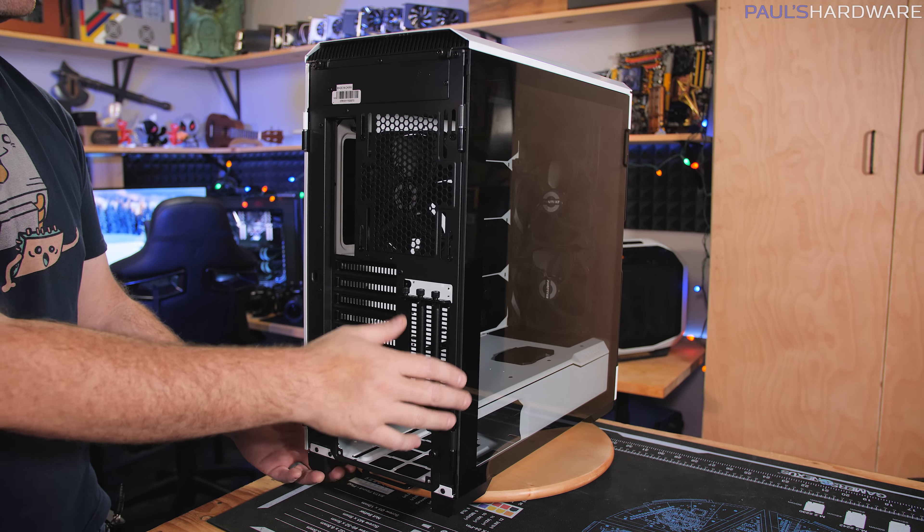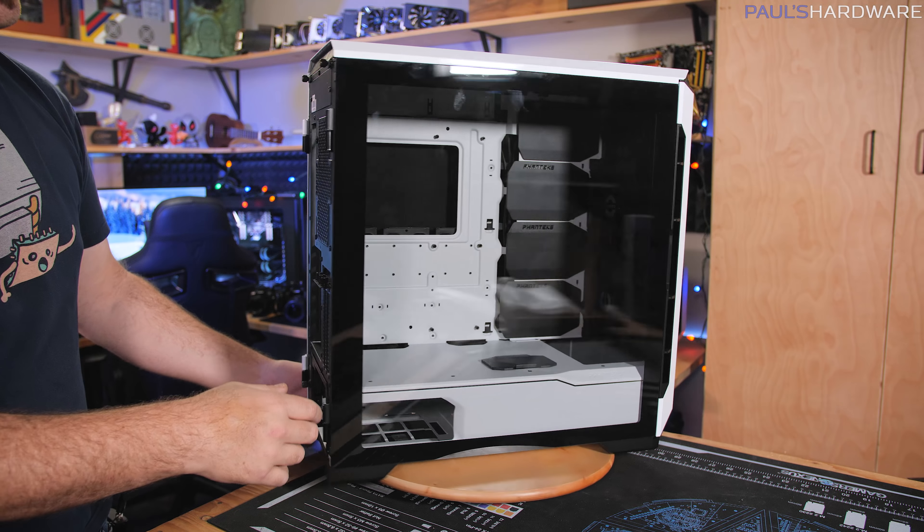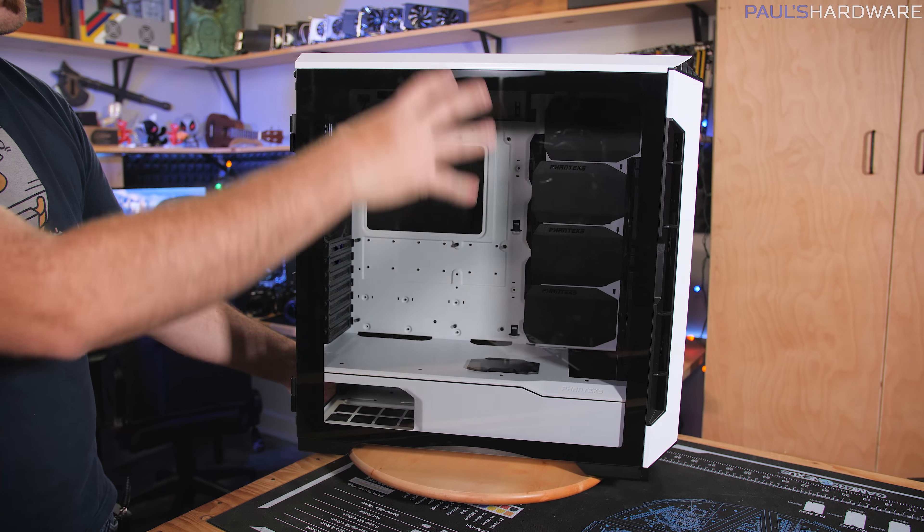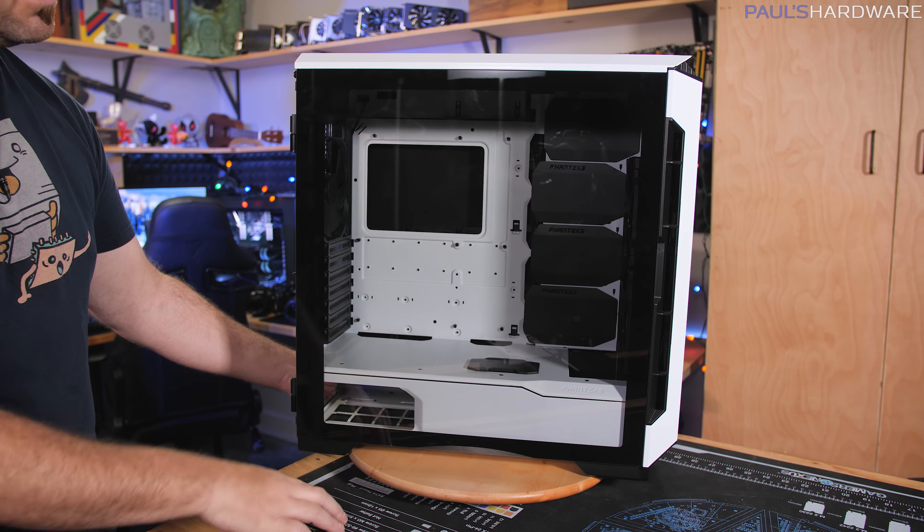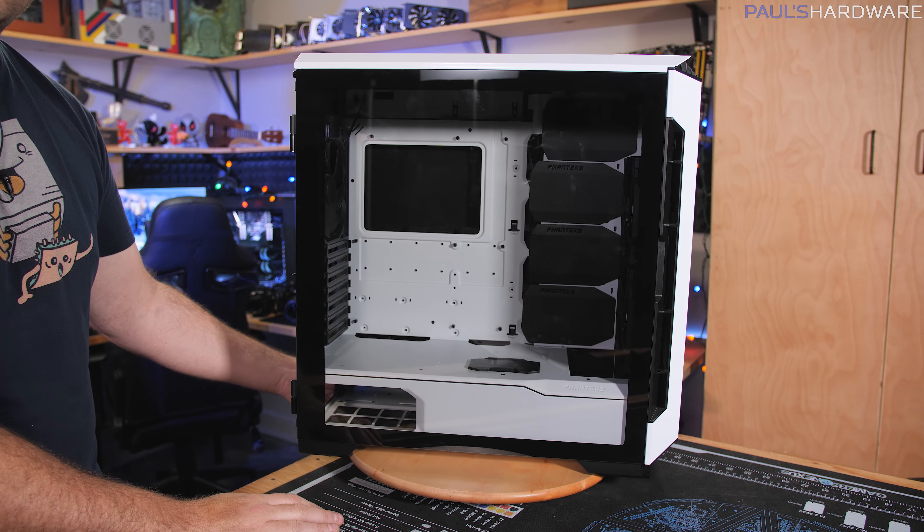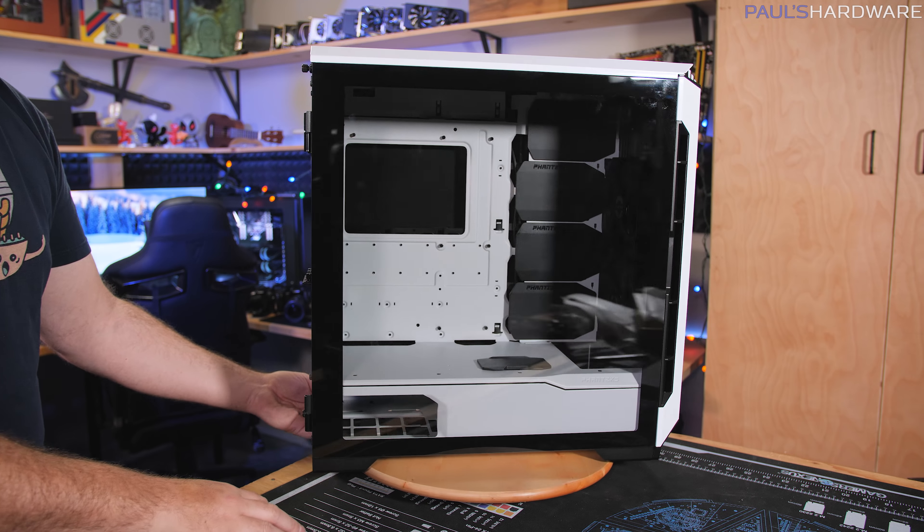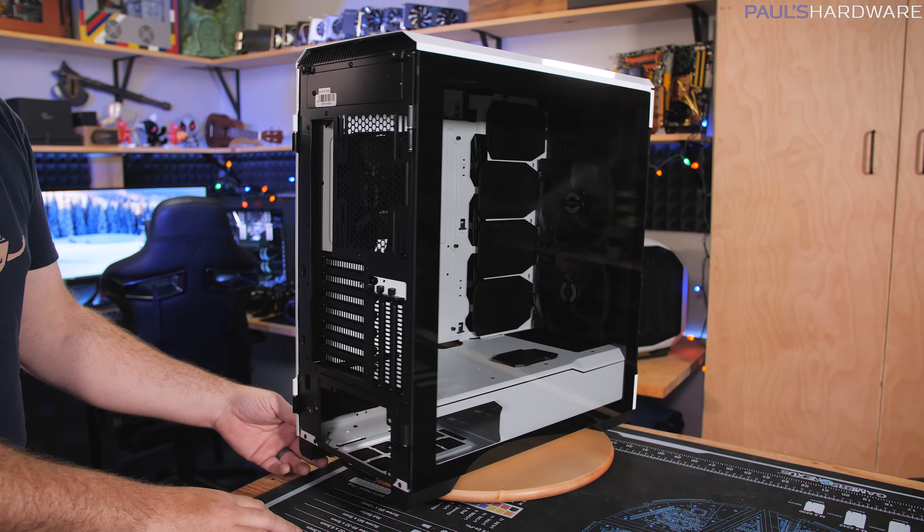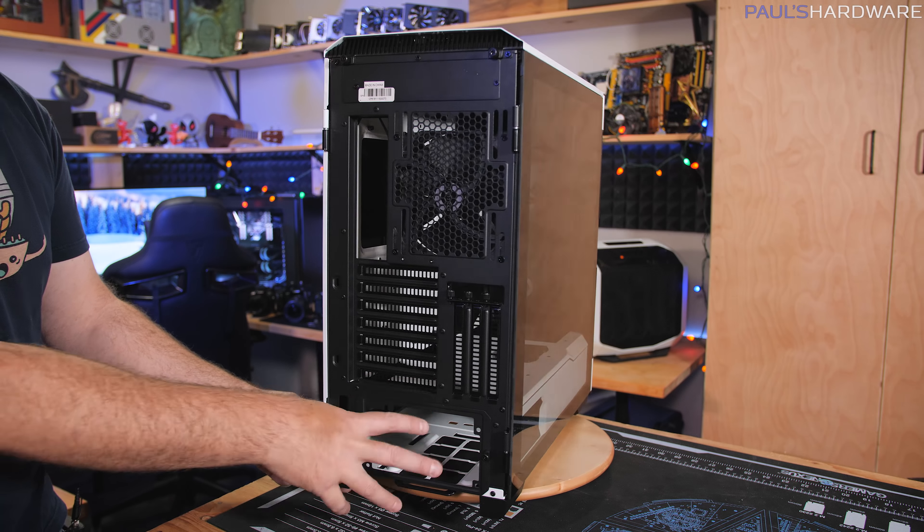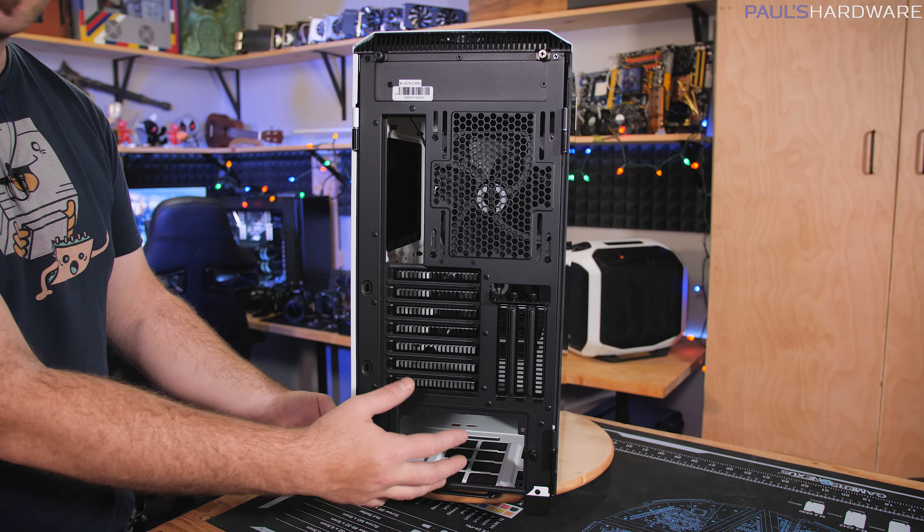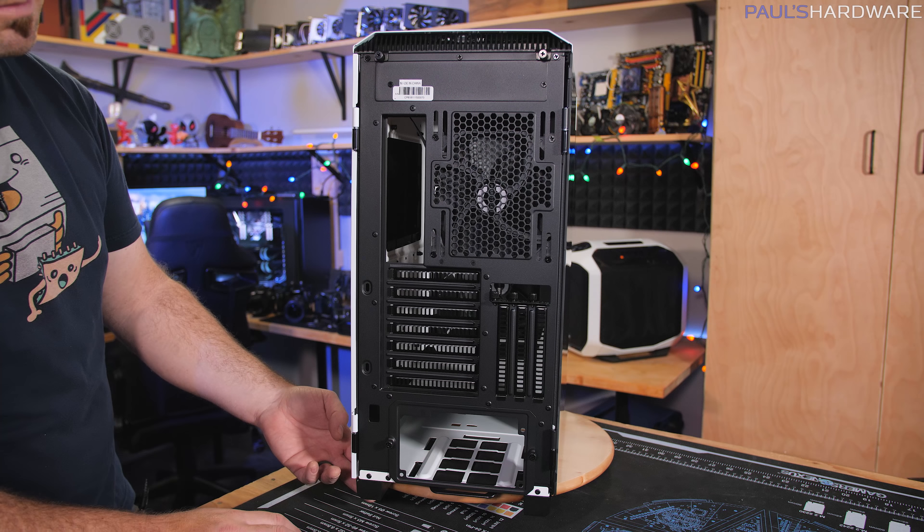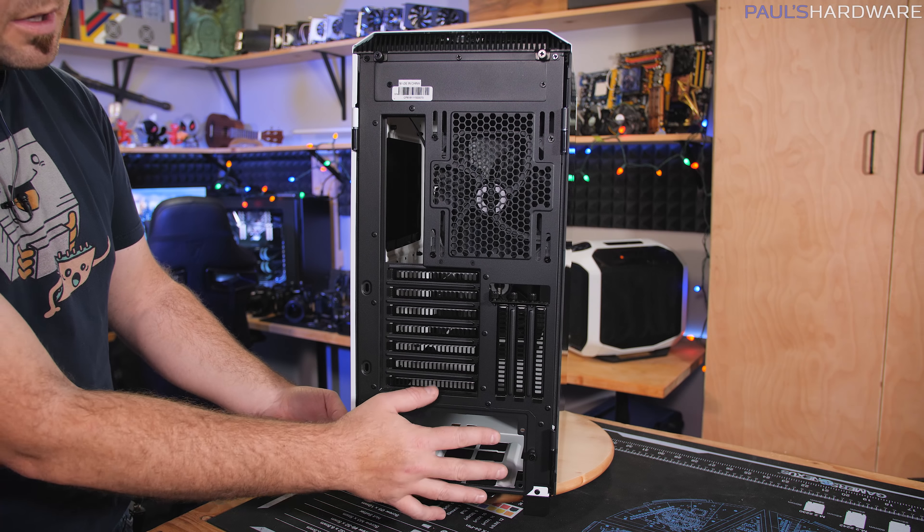And of course, you're going to deal with the thermal potential issues of having two systems in the same case, which may or may not work out for you depending on what you're doing with those systems. But of course, then you would also want the Phanteks PSU adapter that allows you to power two systems with the same power supply.